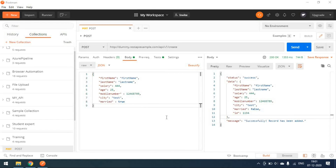Hi everyone, today we will see how to use variables in Postman. There are so many variables we can create and use in Postman, like environment variables, collection level variables, global variables, and local variables. There are also some different variables other than these, which are called dynamic variables.